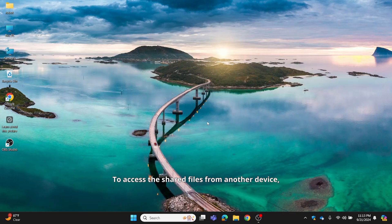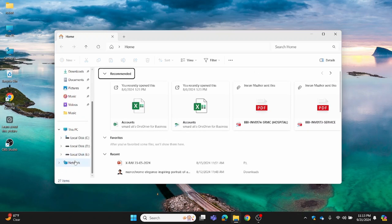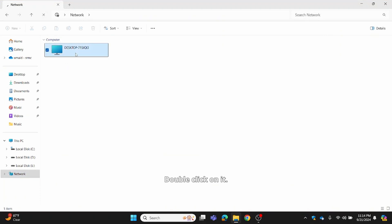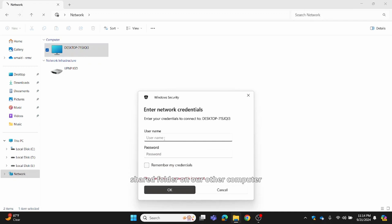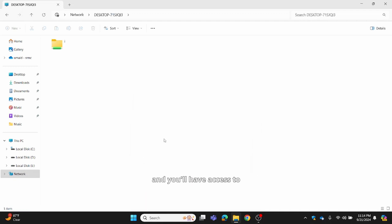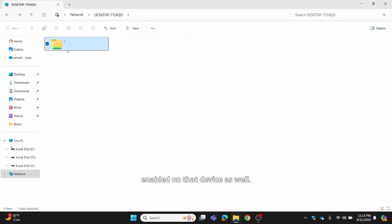To access the shared files from another device, just open File Explorer on that device. On the left sidebar, click on Network. You should see the name of the computer that shared the folder — double-click on it. A pop-up window will appear asking for the computer username and password of the computer you shared the folder on. Type the username and password and you'll have access to the shared files or drives. If you can't find the shared folder, make sure network discovery is enabled on that device as well.